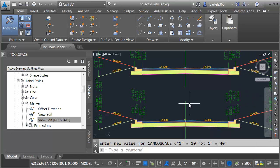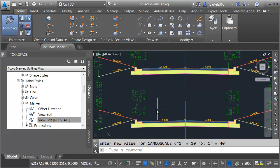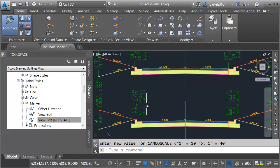After taking care of the point labels, I could now repeat this same process to create non-scaling link labels. As you can see, by adding a simple expression, we can prevent Civil 3D labels from scaling with the drawing scale. I used this technique with labels associated with my assembly, but you could use it for any Civil 3D label style.